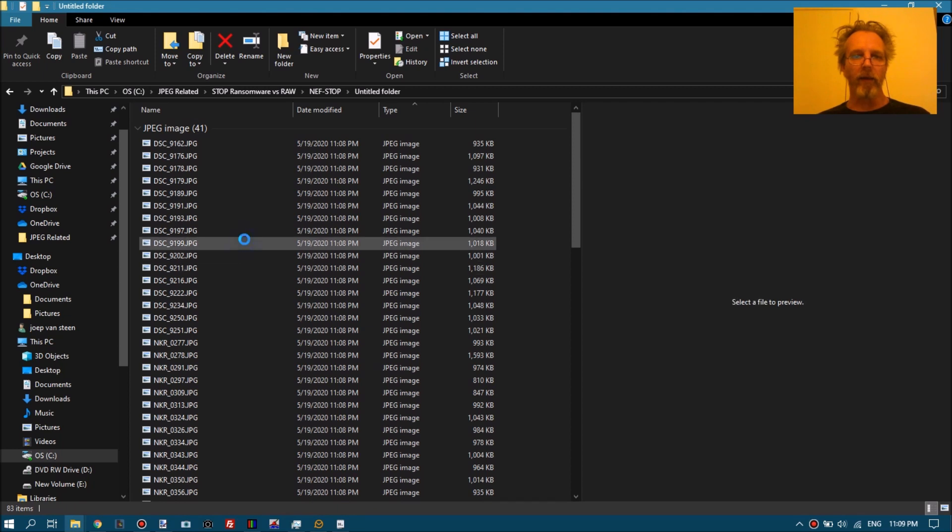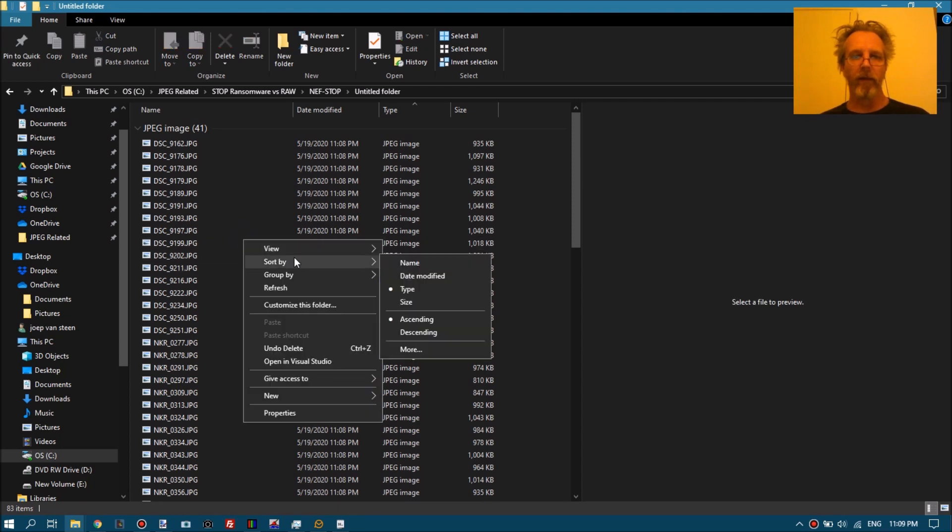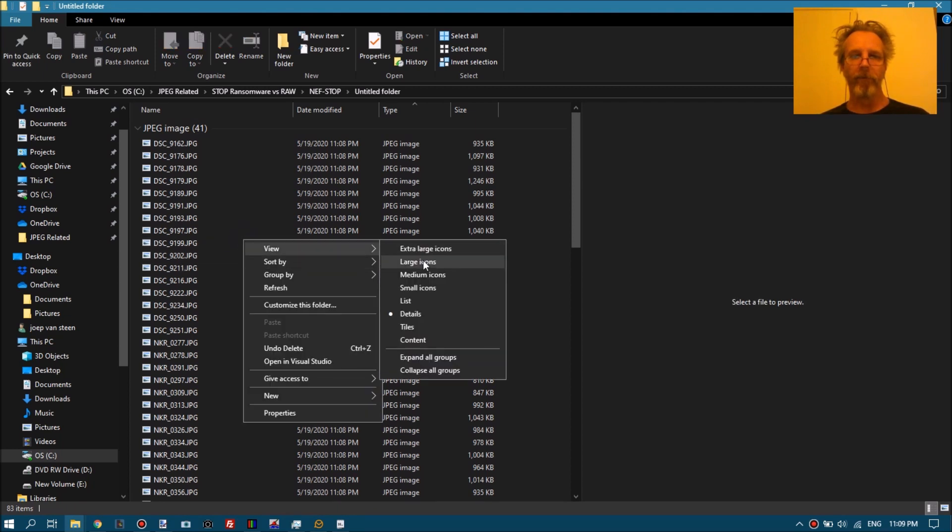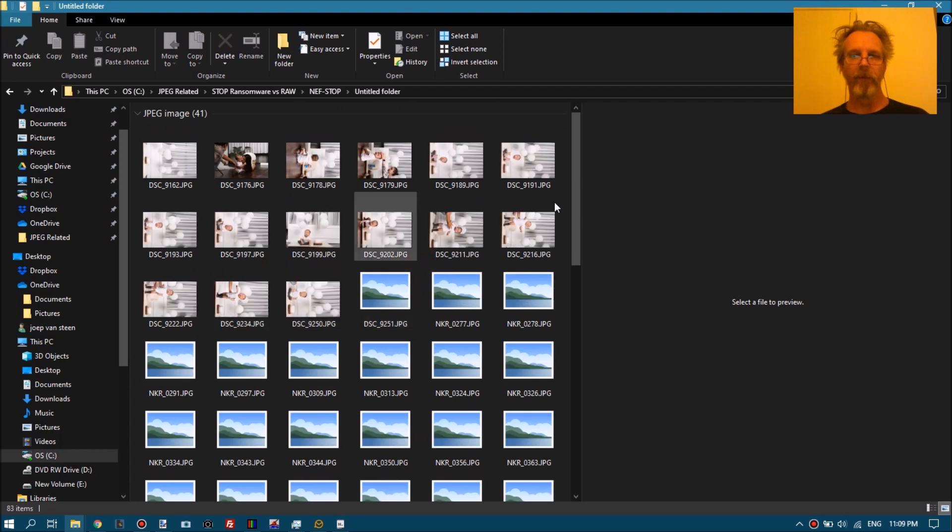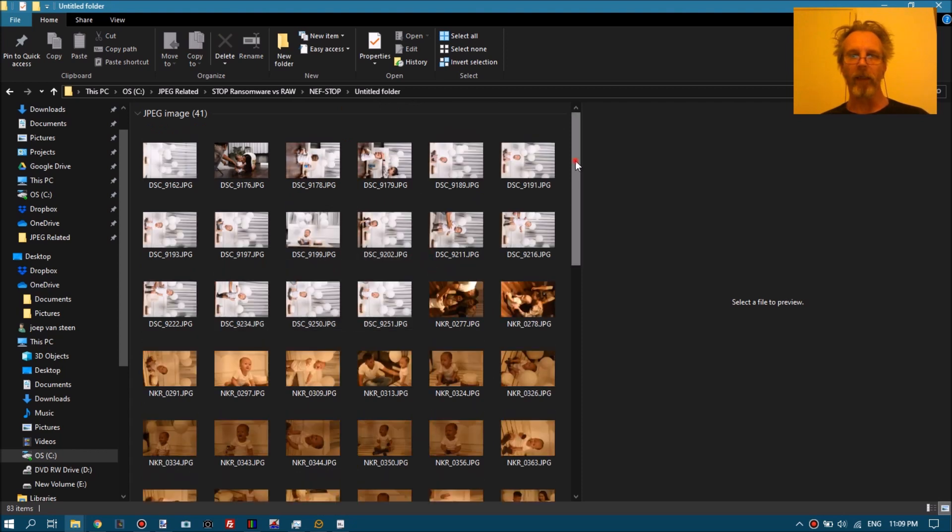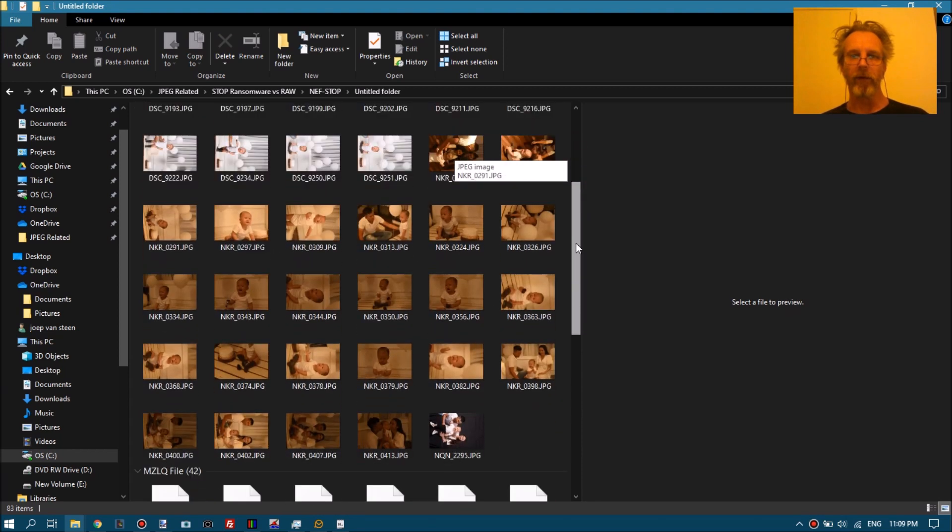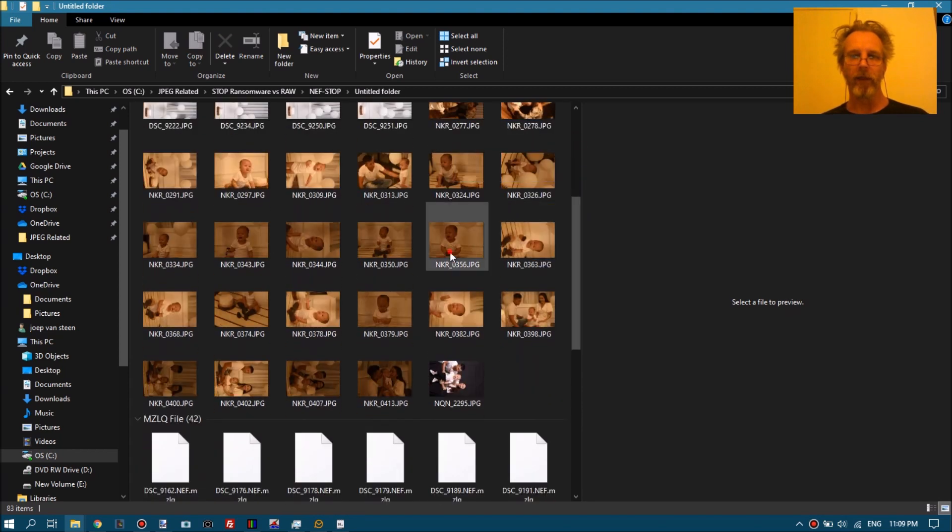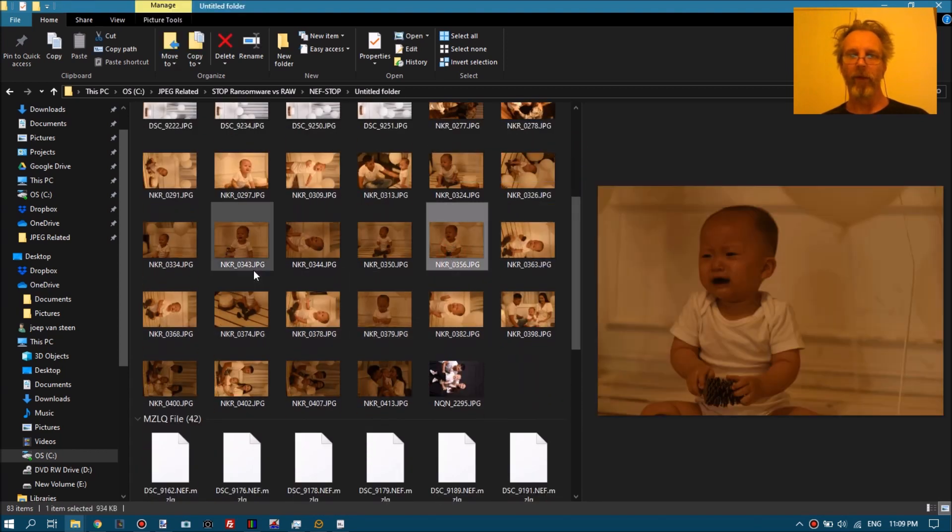And so all the JPEGs are saved automatically in the same folder as the corrupt files.